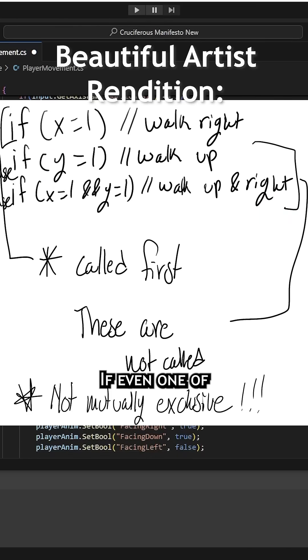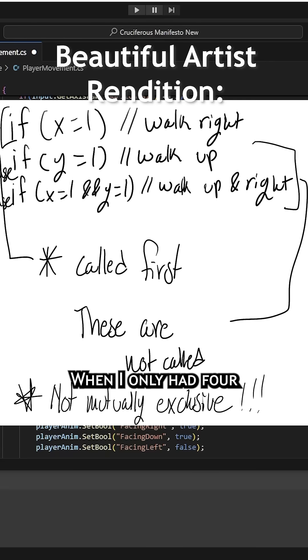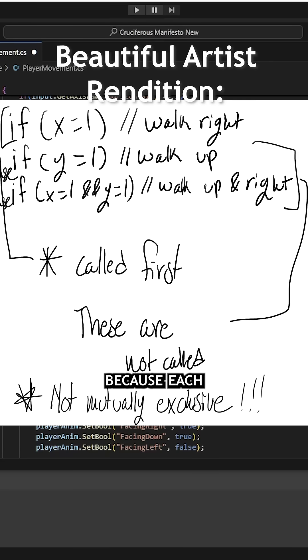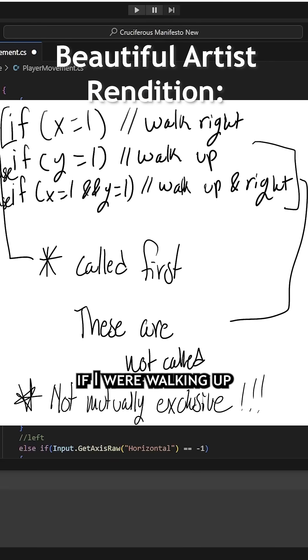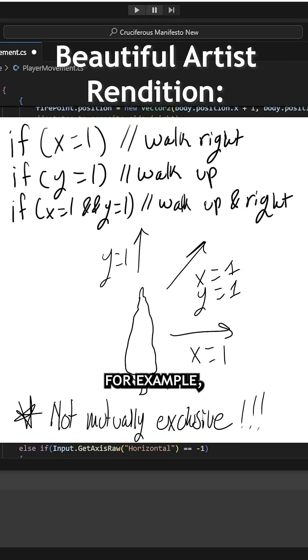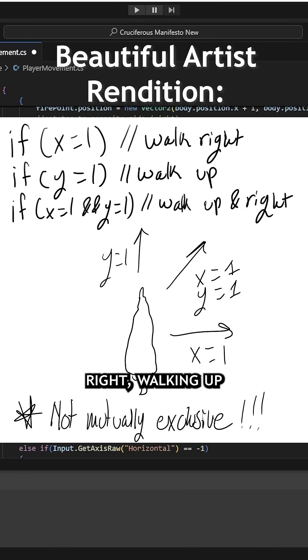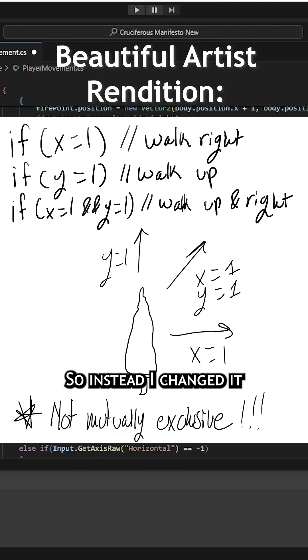If even one of these statements evaluates to true, then it won't check the other ones at all. When I only had four possible directions, this wasn't a problem because each if statement was mutually exclusive. But now, if I were walking up and to the right, for example, then the if statements for walking right, walking up, and walking right and up would all be true. Whichever one was written first would be called. So instead, I changed it to each be their own individual if statement.